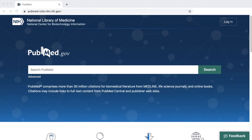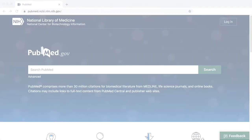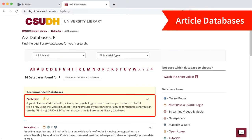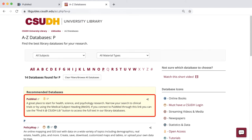Not all articles are freely available to read. While you're at CSUDH, you should use the library's link so you can find PubMed articles through one of our library subscriptions.